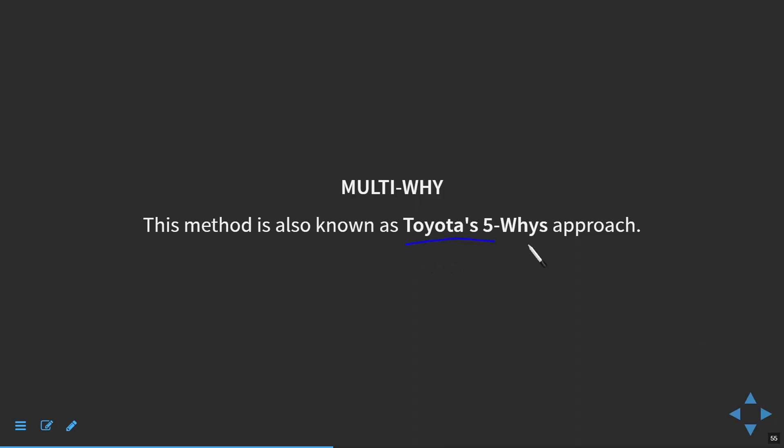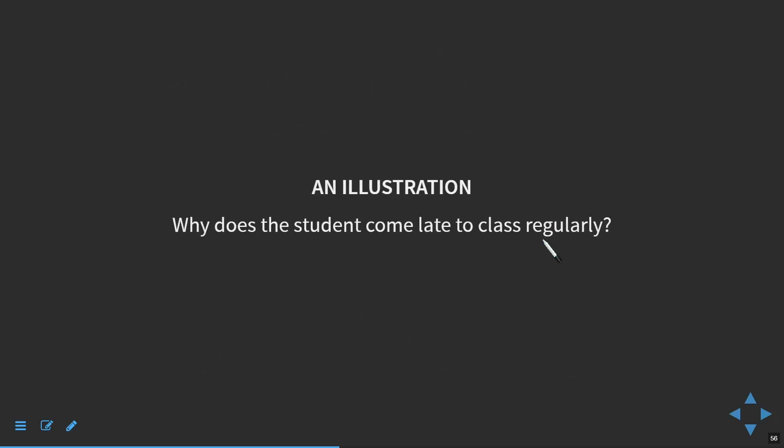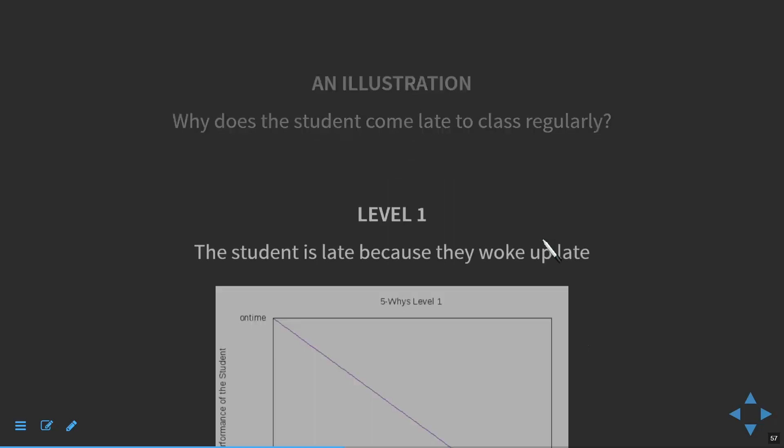I will give you a very simple way to test this also graphically — you can represent this and it is much easier to understand that way. This is based on Toyota's 5 Ys approach, which we will use for our own convenience. We go back to the illustration of my favourite student who used to come very late to class, very regularly. I always wondered why he was able to do this and I just wanted to get to the bottom of it.